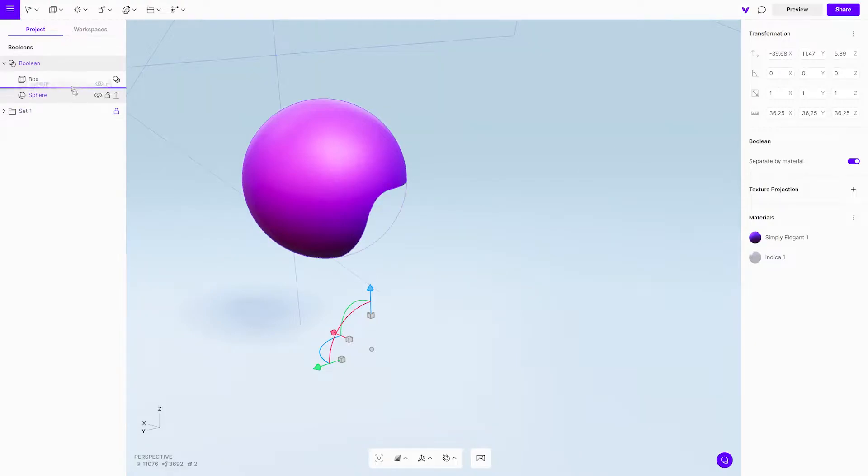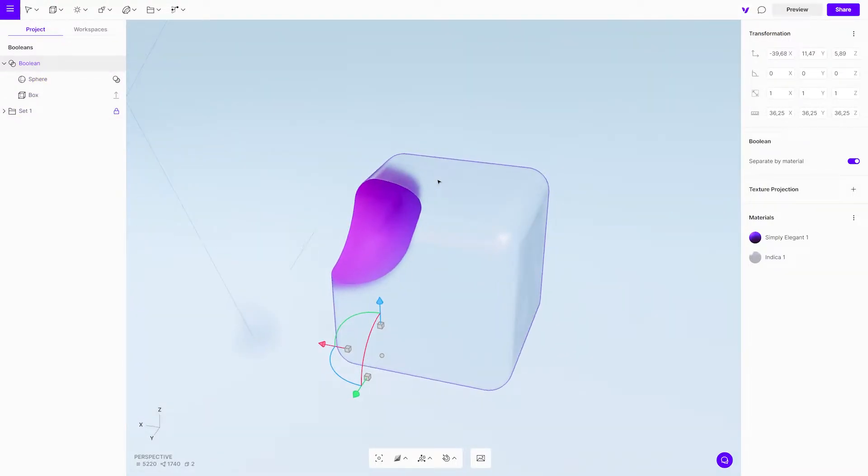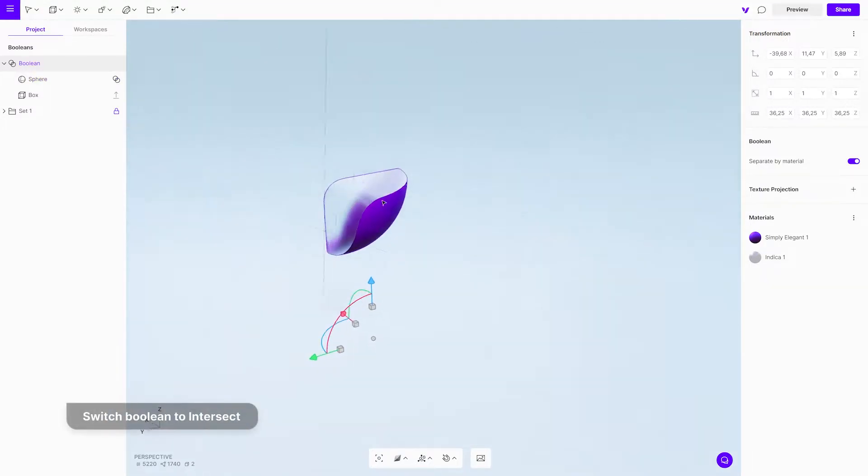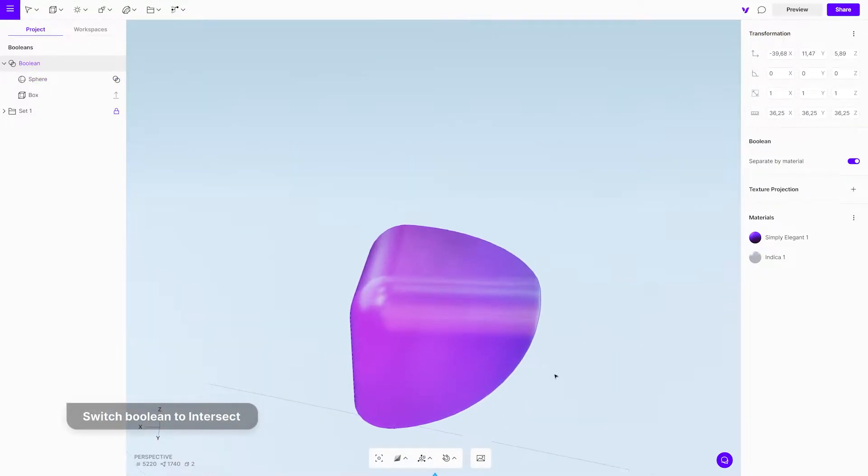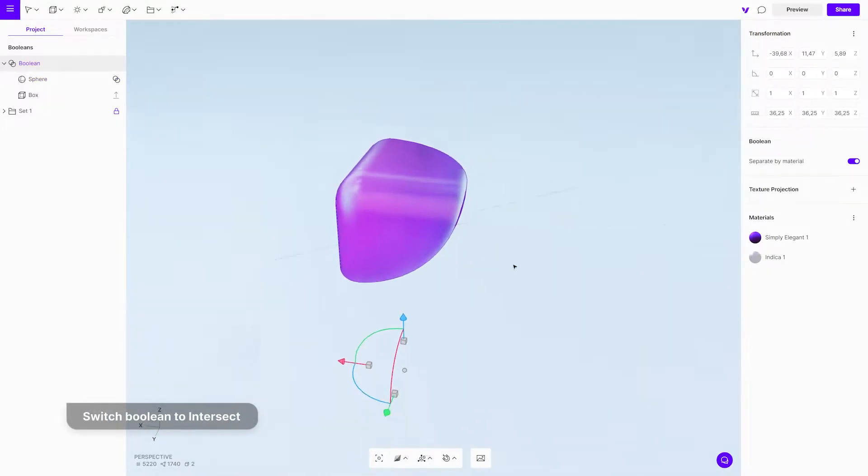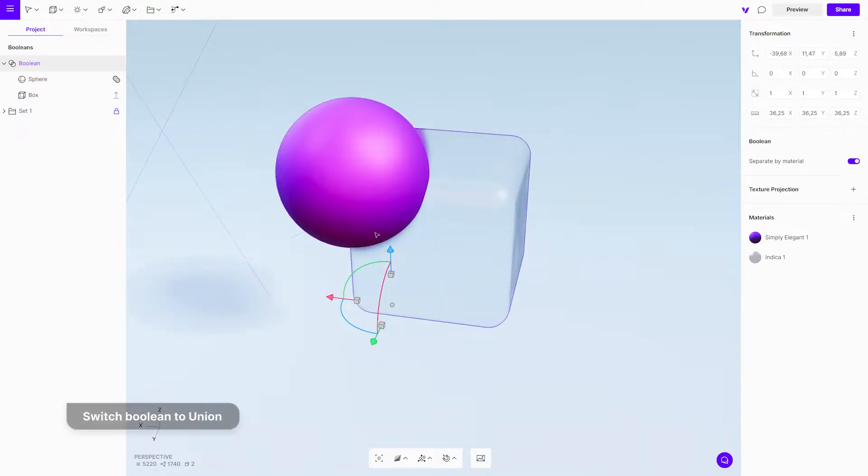Let's take a look at other operations available in the project menu. The intersect modifier creates a body from the intersecting parts of two objects. The union can connect multiple bodies and unite them into one.